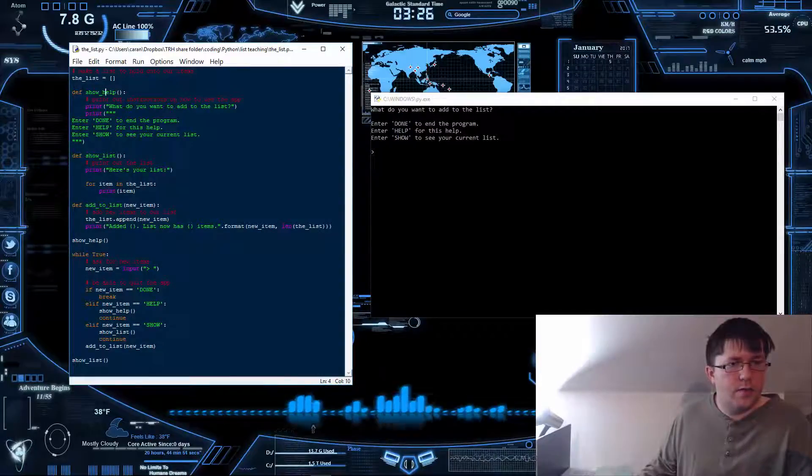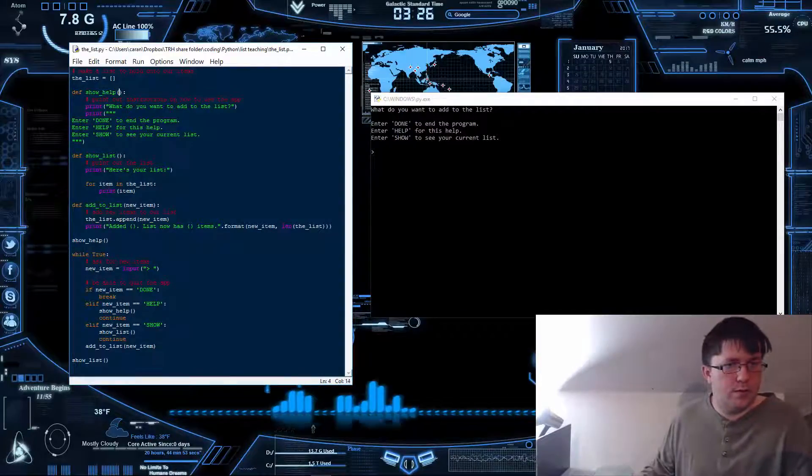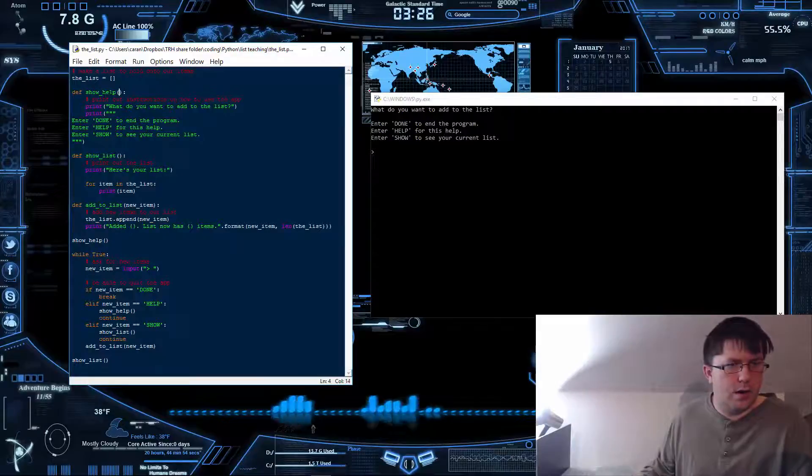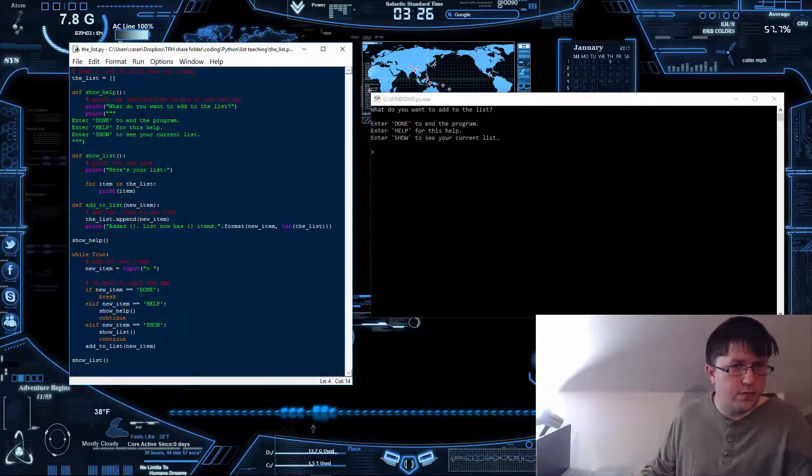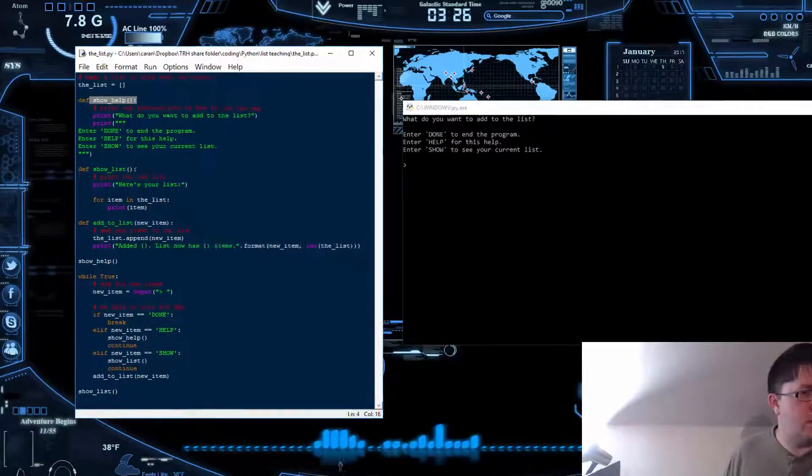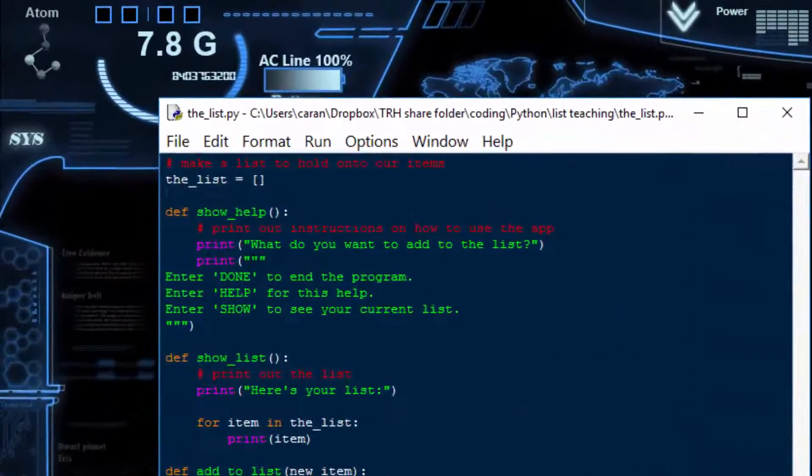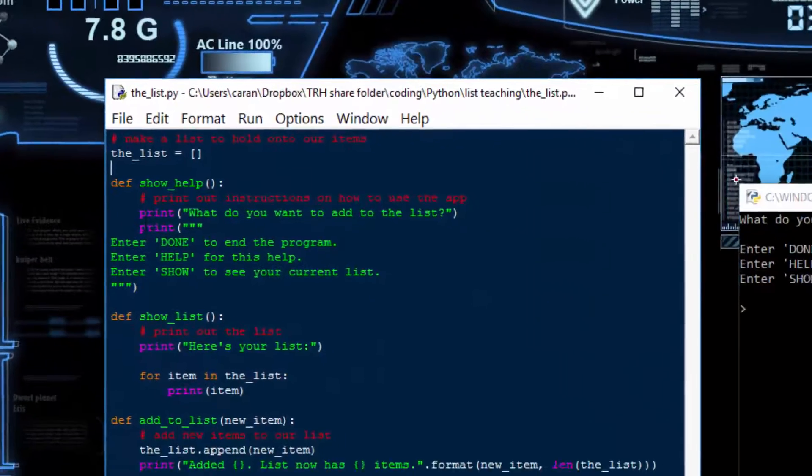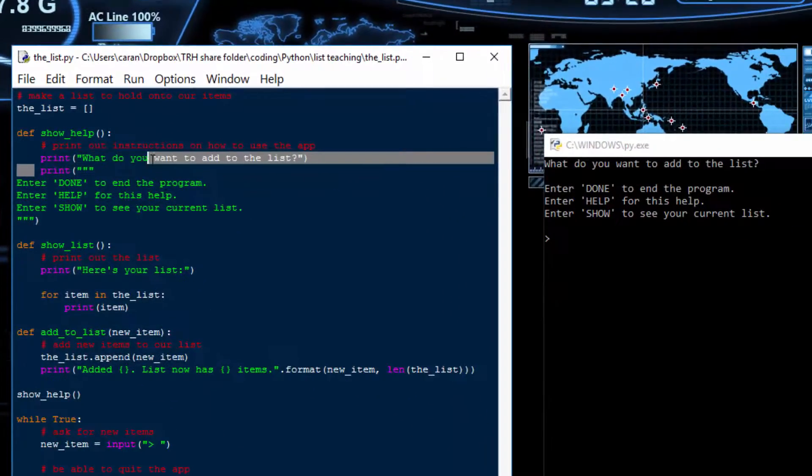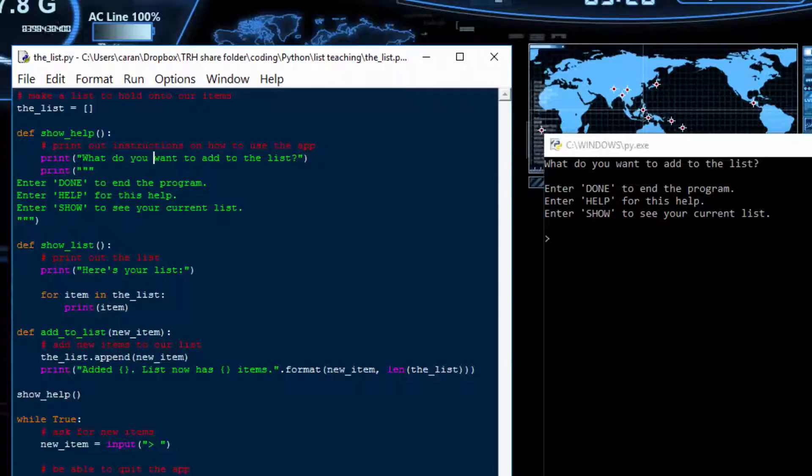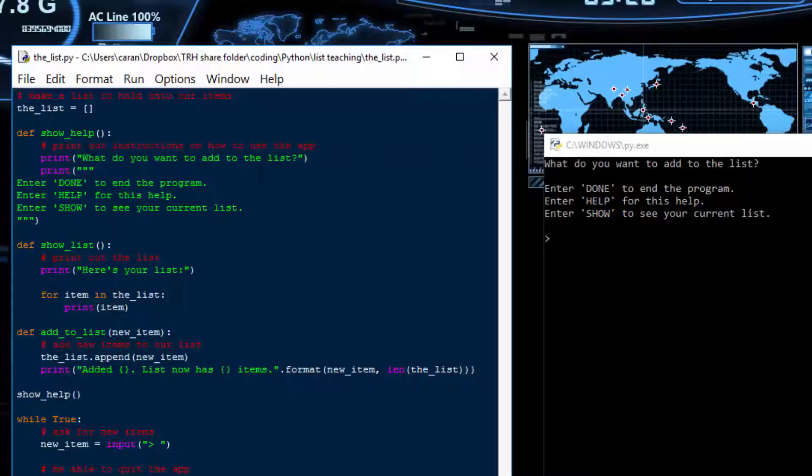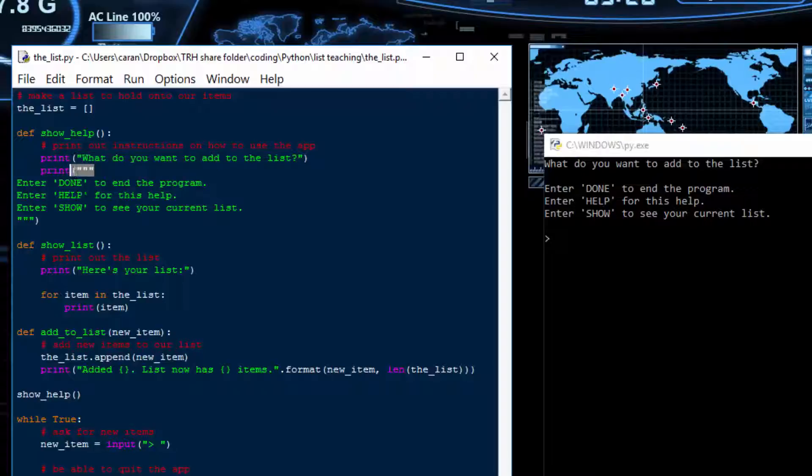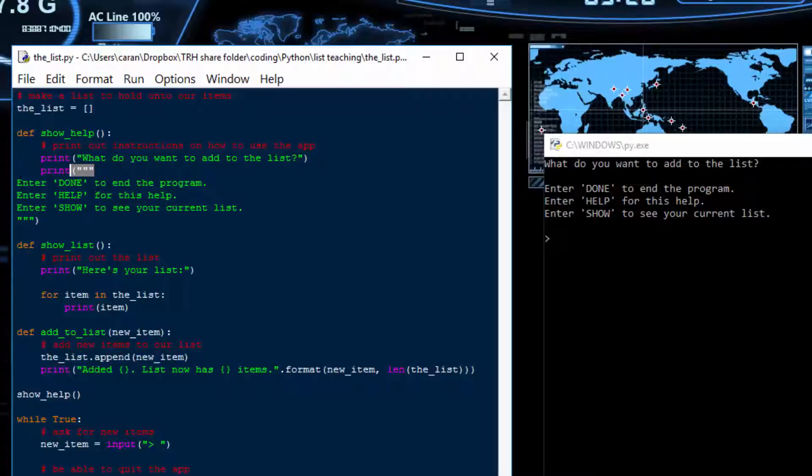We have a show help function and this function purely prints off the following words. We have the call to that function right there. Basically what we're doing here is we're printing off any text that you want. If we got the three quotations we don't have to put a quotation out after each thing and it makes it a lot easier.